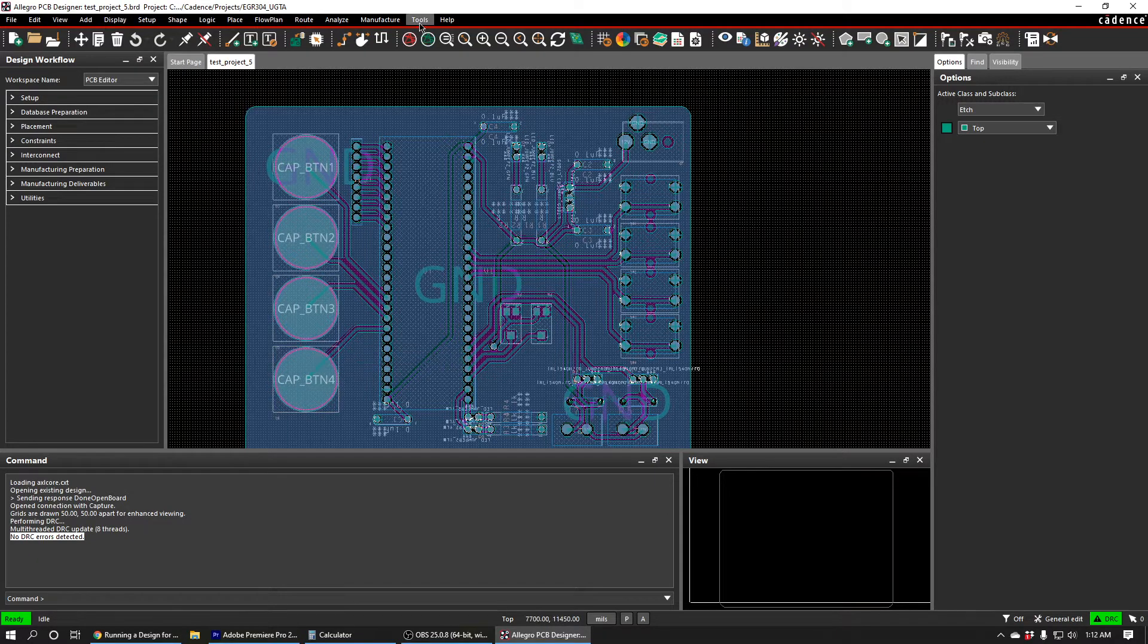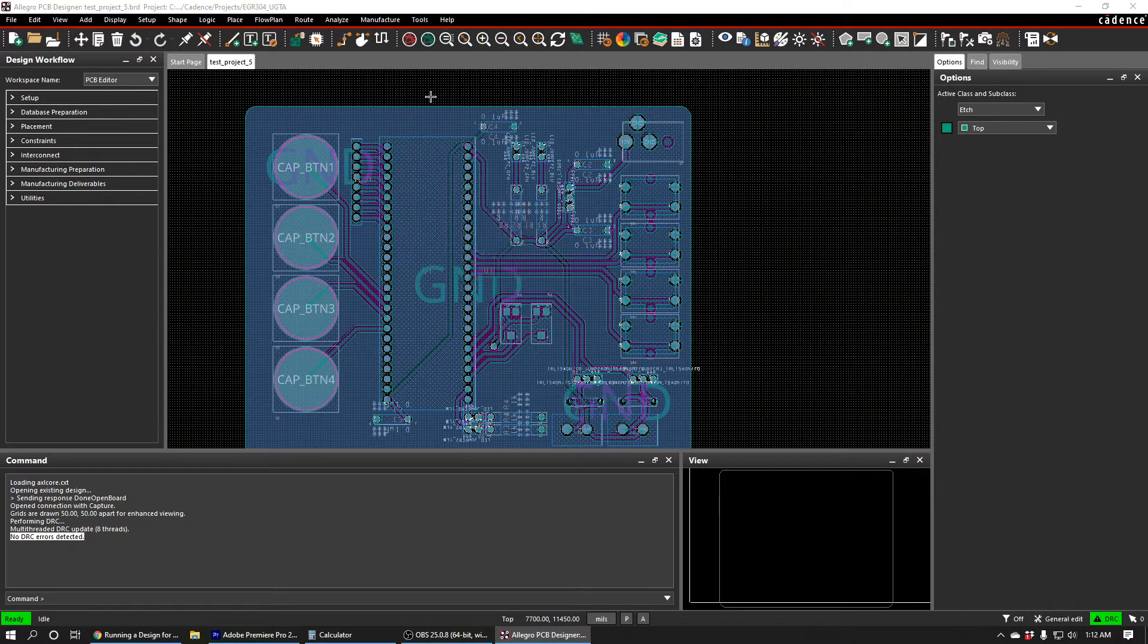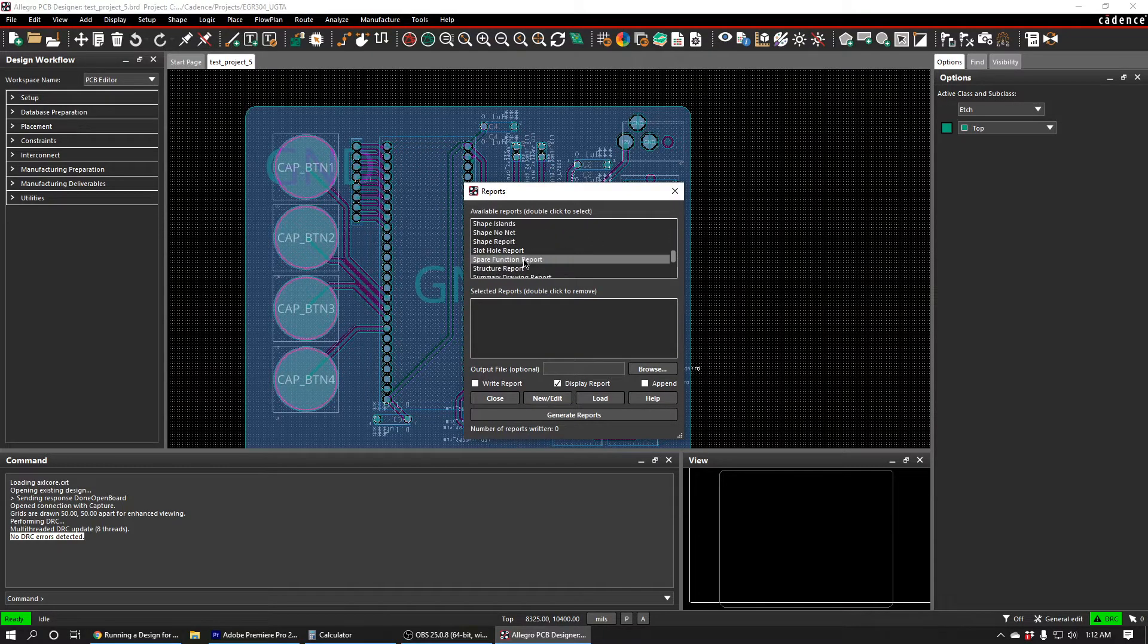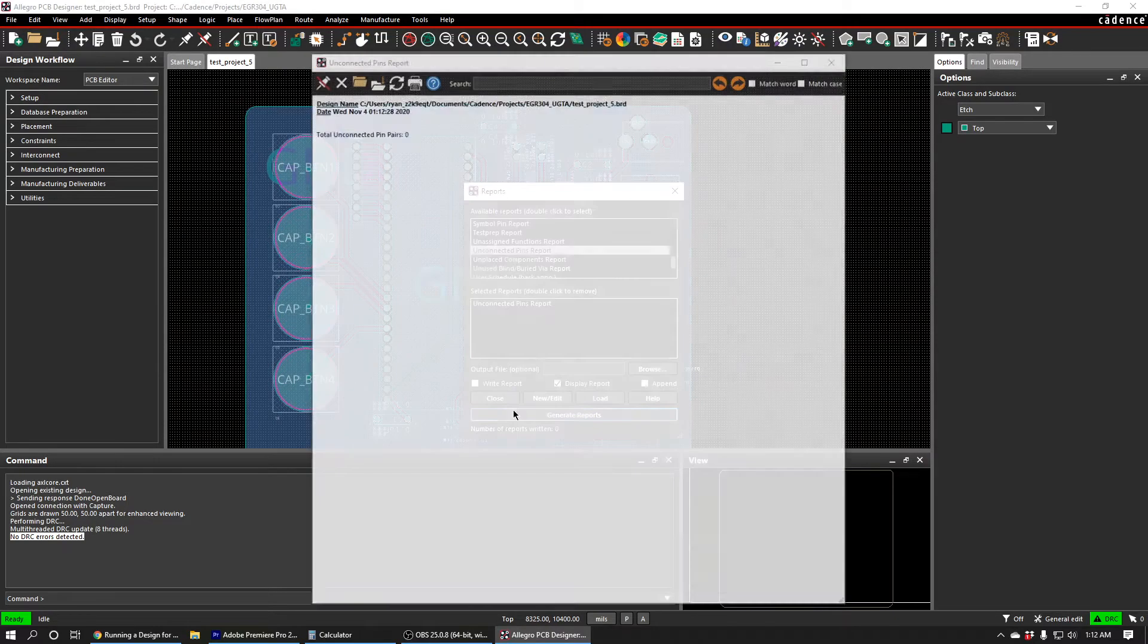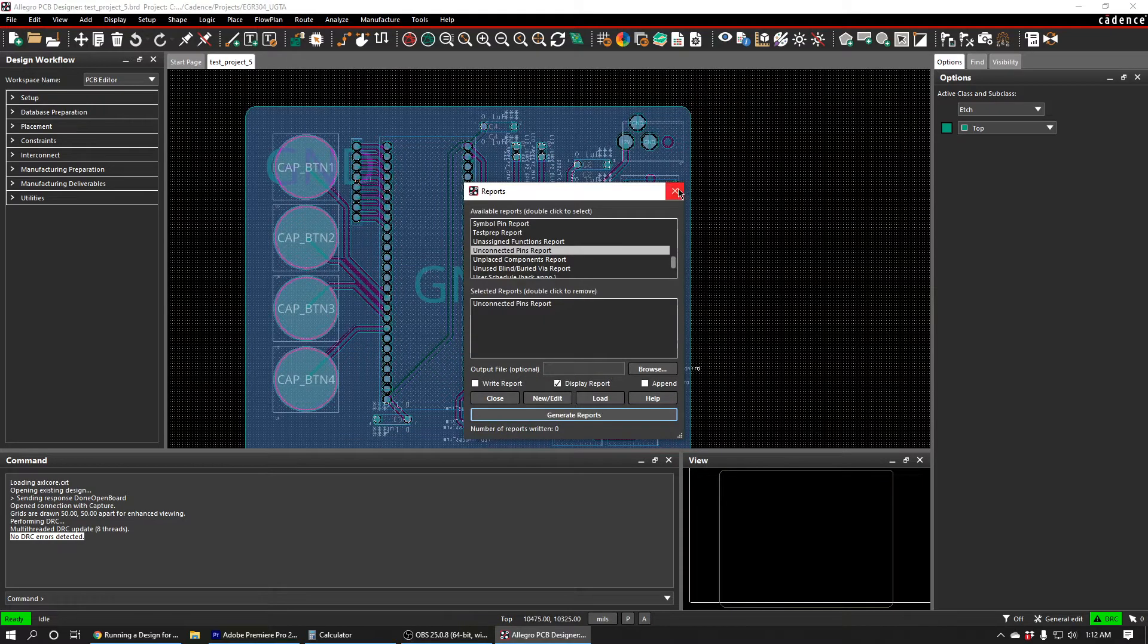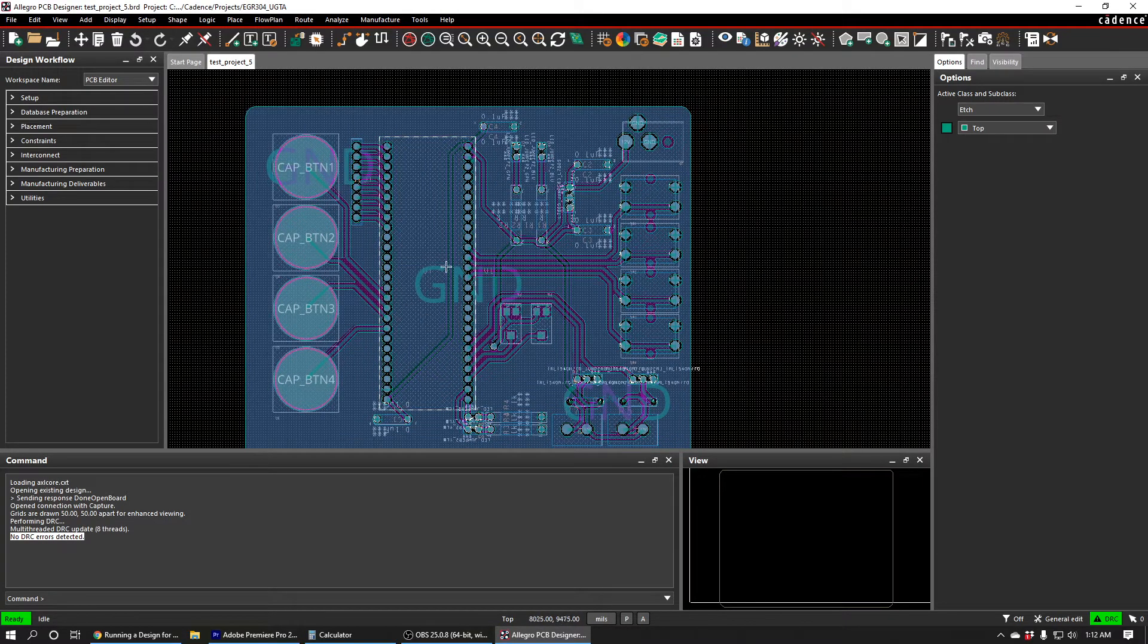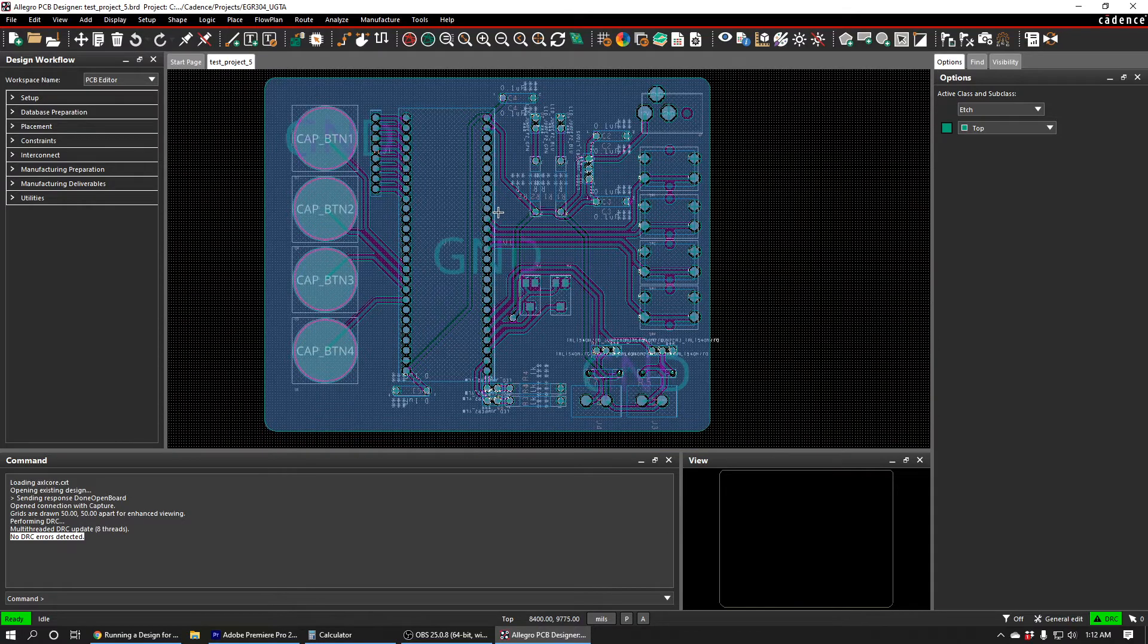Another good thing to do is to run an unconnected pins report. You can do that with Tools, Reports, and then scroll down to Unconnected Pins Report, double-click it, and then just press Generate Reports, and we can see that there's zero unconnected pin pairs. So that's essentially how many remaining blue lines are left that we have yet to route. So we just wanted to make sure that we have routed everything, and it looks like we have.